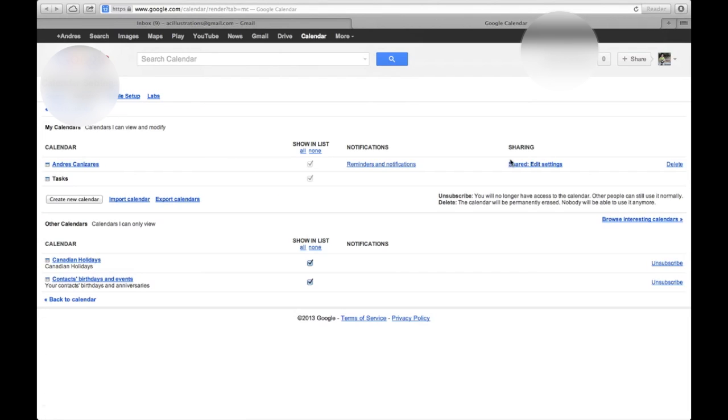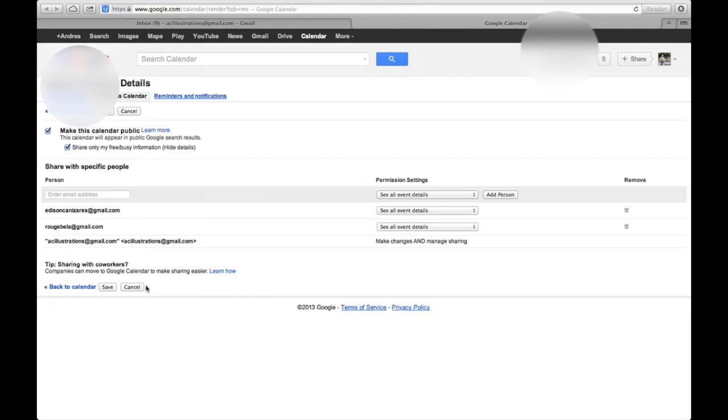Click on Shared Edit Settings, and here you're going to put the email of the person who you want to share your calendar with. So basically, I'm going to put wishbella.com, not gmail.com.